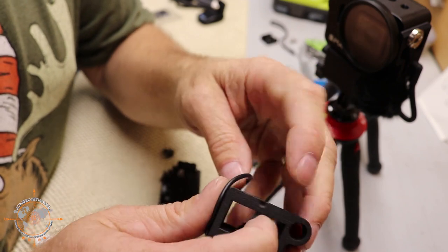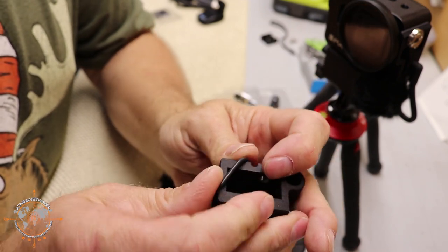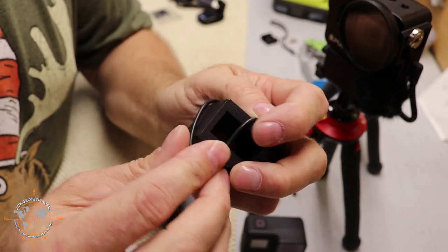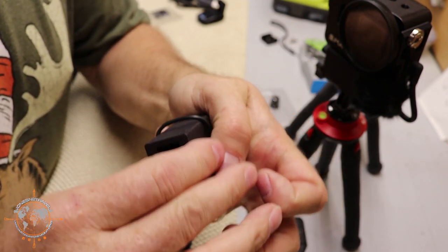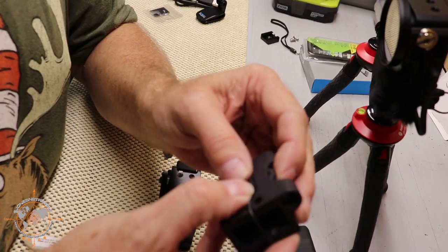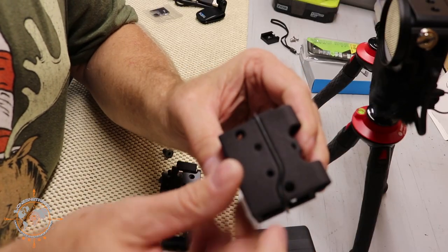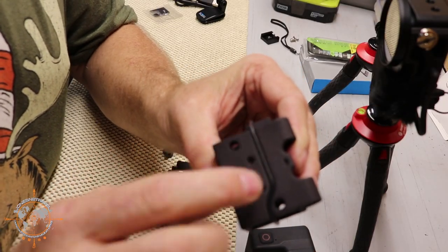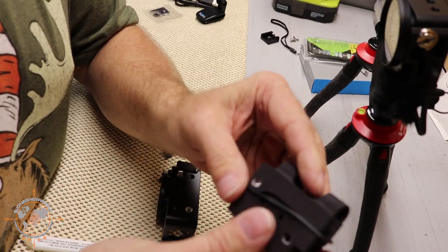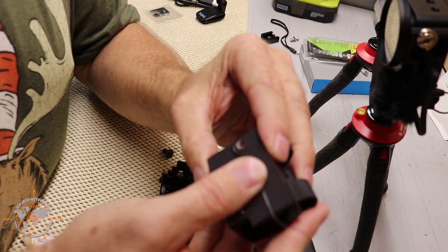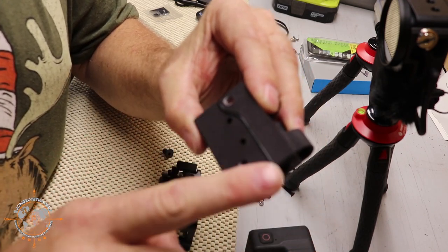So we're just going to put this around like this and we're going to just stretch it over and make sure it seats down in this groove on both sides, just like that.